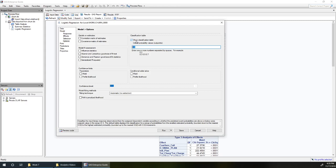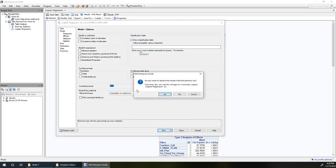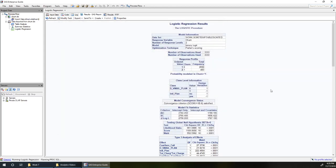But there's one neat thing that you can do here. If you just leave that blank, say show classification table, but leave these probability values blank, then Enterprise Guide is going to give you a selection of just over 50 different cutoff probabilities.